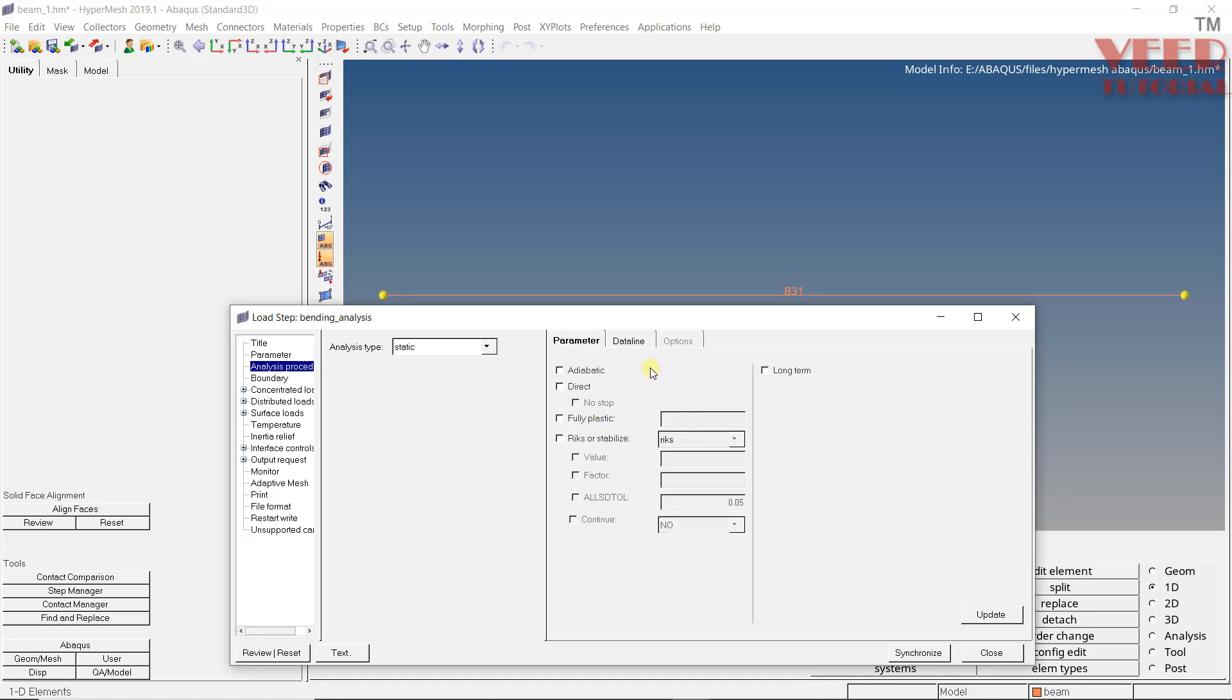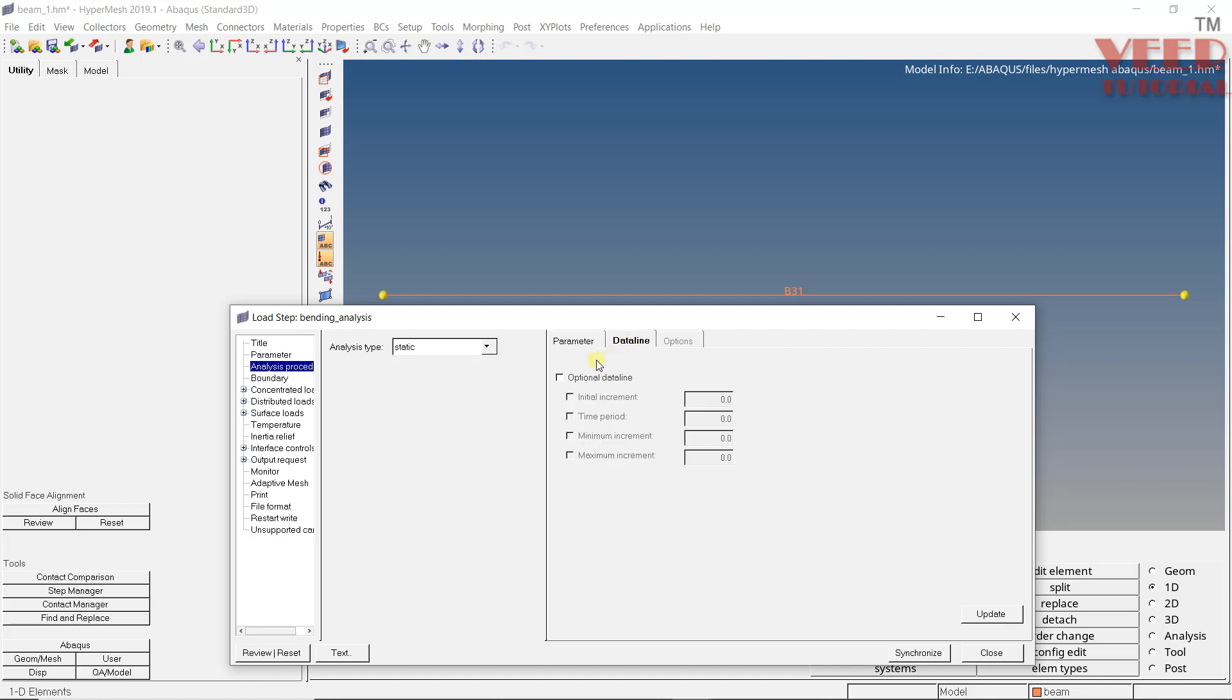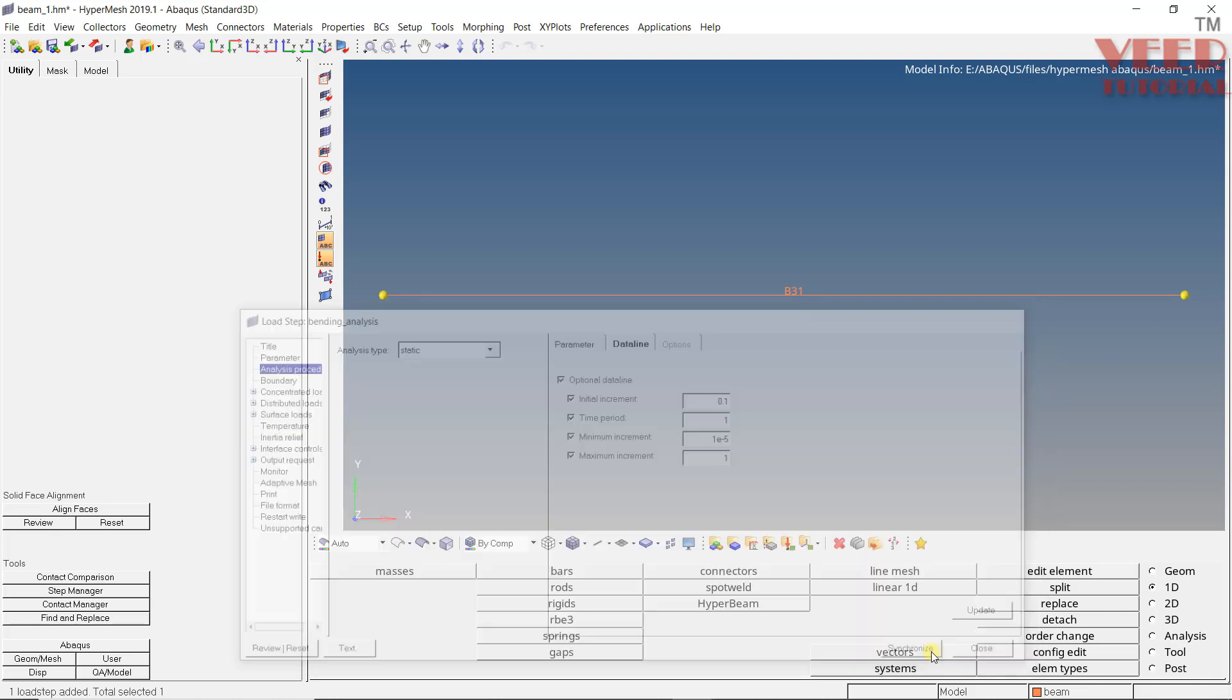Now in this static, we need to select the option that is data line. In this data line, make a check on all options. So first make a check on this optional and then check on everything. So first option is initial increment, which means how much percentage of the load or you can say how much scale factor of the load applied initially. So we take this value generally 0.1. Total time period, this is 1 second. So minimum time is time after which the solution will fail. So generally we take this as 1e raised to the power minus 5 or when we have complex problem, we can take up to minus 8, minus 10. And maximum increment. So when the solution is converging, we can define a maximum increment. This value should not be greater than the total time period. We are taking this as 1.